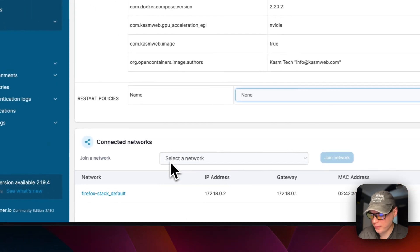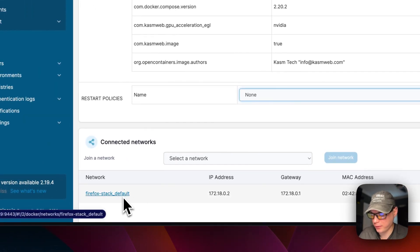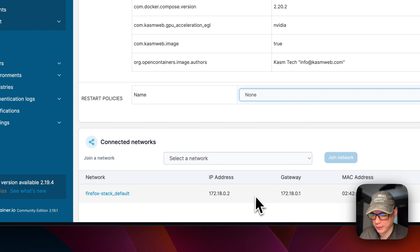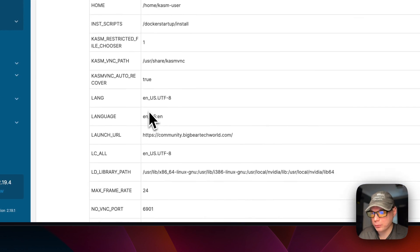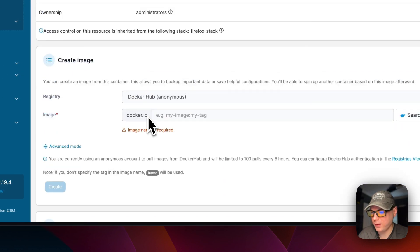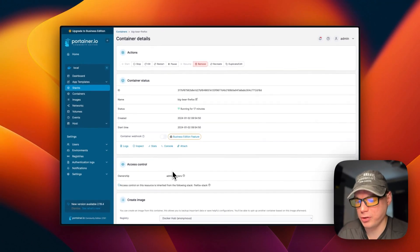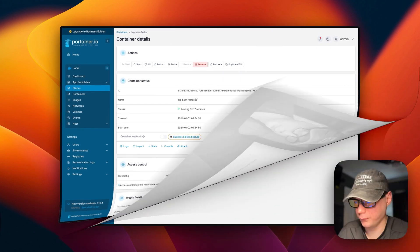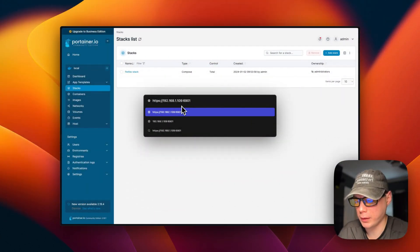You can also see that Portainer created a 'firefox-stack_default' bridge network for this stack. That covers the container options in Portainer.